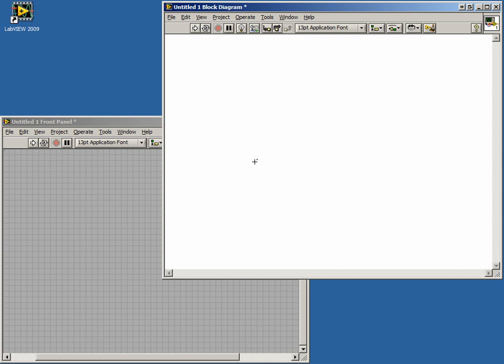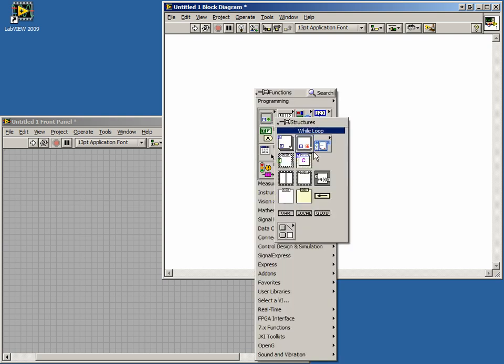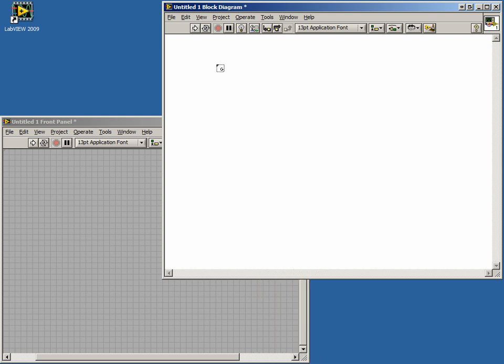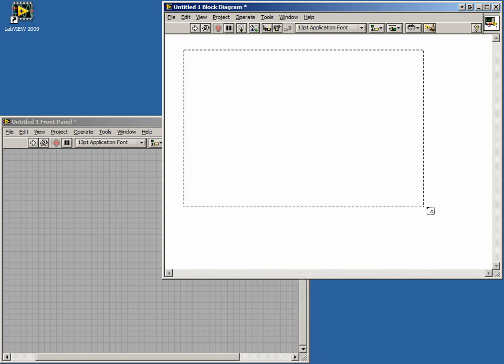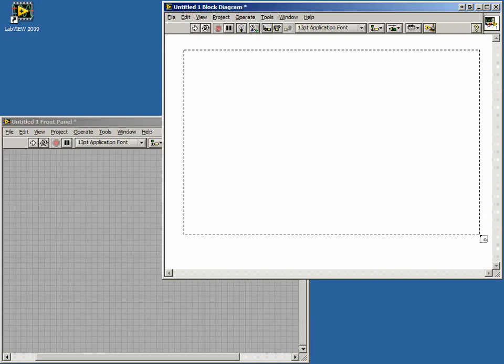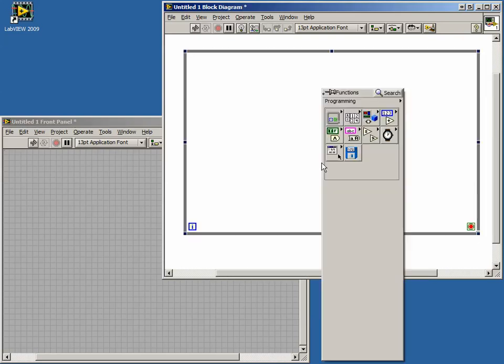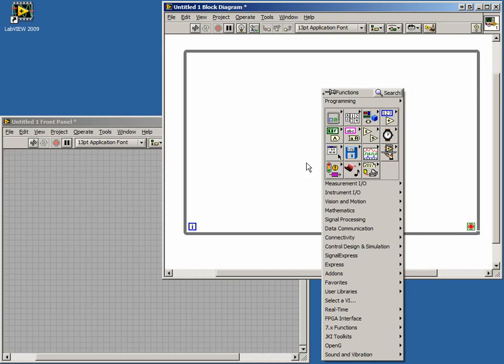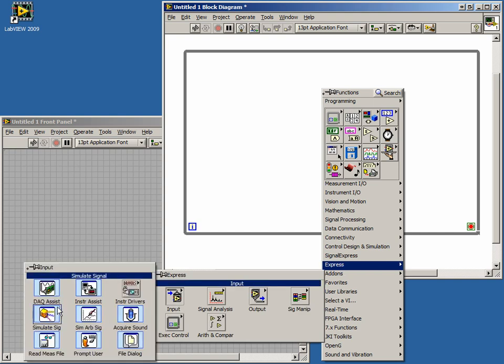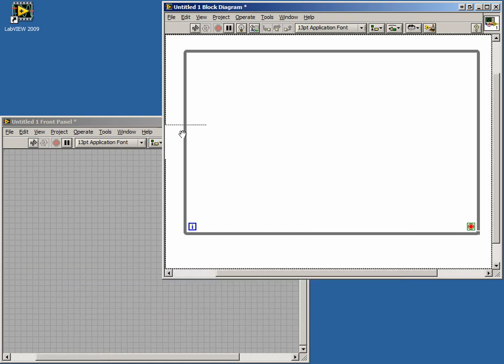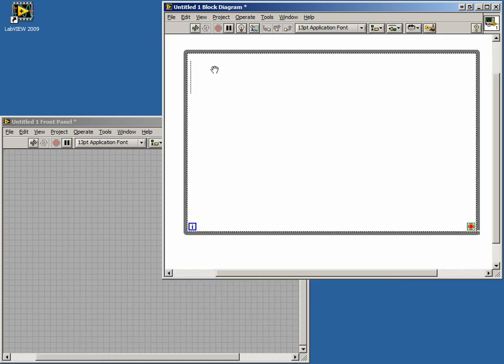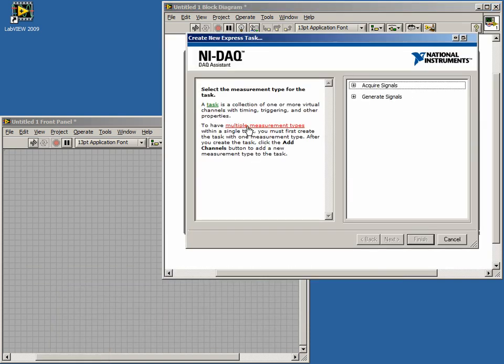To begin, let's place a while loop down on our block diagram. Inside the loop, we'll quickly set up the DAC assistant to acquire audio input and generate audio output. We can find the DAC assistant in the Express Palette or by using the Quick Drop menu. When we place the DAC assistant on the block diagram, a wizard will open.